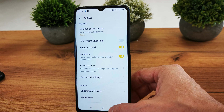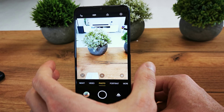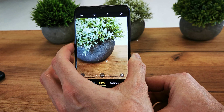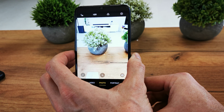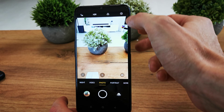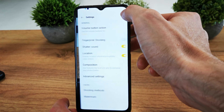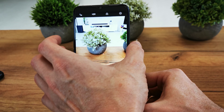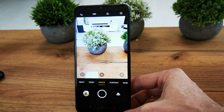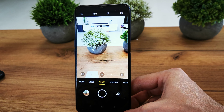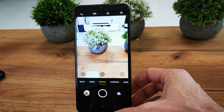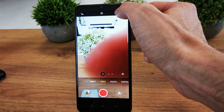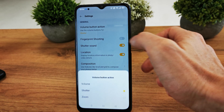In the first case, when we use the volume button as a shutter, we can shoot with different lenses. Pressing volume up or volume down will both take a photo. The same functionality applies in video mode as well.